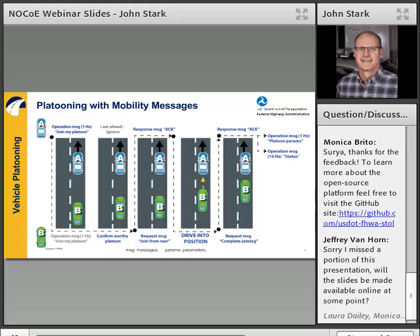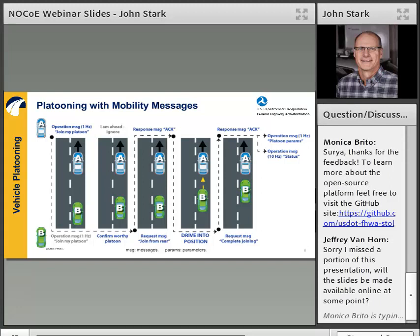Walking through a platooning example: car B is following car A at some distance. Both vehicles, when they get on the highway, broadcast a Mobility Operation message at one hertz effectively saying 'I'd like to platoon — is anybody out there that wants to join me?' B sees the message from A and says 'he's close enough, I could platoon with him and he's in front of me, so it makes sense I would join his platoon.' A sees B's message and says 'he's close enough, but I'm already ahead of him — it doesn't make sense to fall back and join behind B, so I'll ignore that and see what B does.' At that point, B sends a Mobility Request message saying 'may I join you from the rear?' Vehicle A receives the message, checks platoon status — nobody else in the platoon, allowed up to five vehicles, there's room — and sends back an acknowledgement: 'Please join me.'